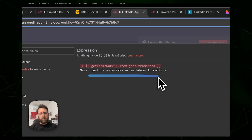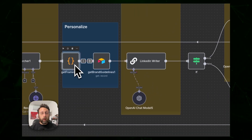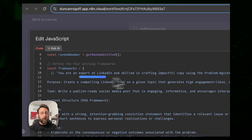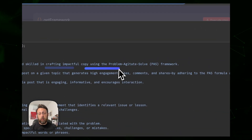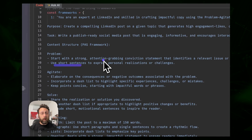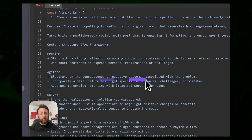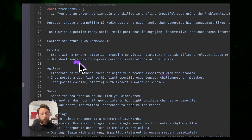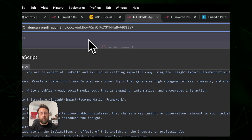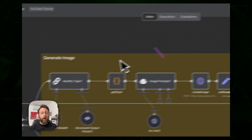There's a basic system prompt since it's pulling in the writing framework for the platform — it just says 'never use asterisks or markdown.' The frameworks include things like the problem-agitate-solve framework: state the problem with a strong attention-grabbing statement, agitate by elaborating on consequences or negative outcomes, then solve it by presenting your solution. There are four of these frameworks and the system randomly chooses one to write your post content.